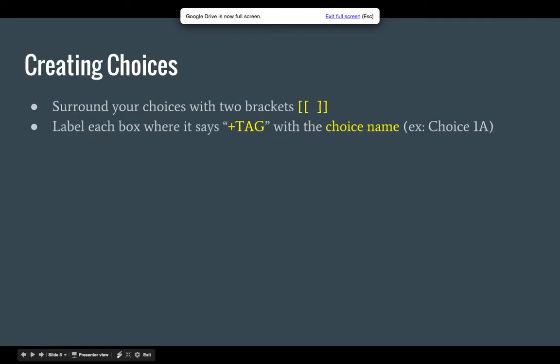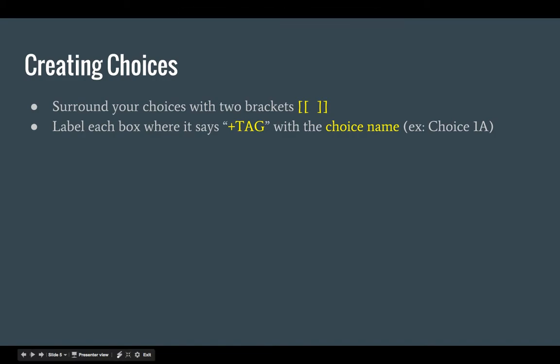So how do you create choices? You'll actually surround your choices with two brackets. And remember where I showed you that plus tag? For every box that comes up going forward, label each box where it says plus tag with your choice name, like choice 1A or choice 1B. Let me walk you through this part.